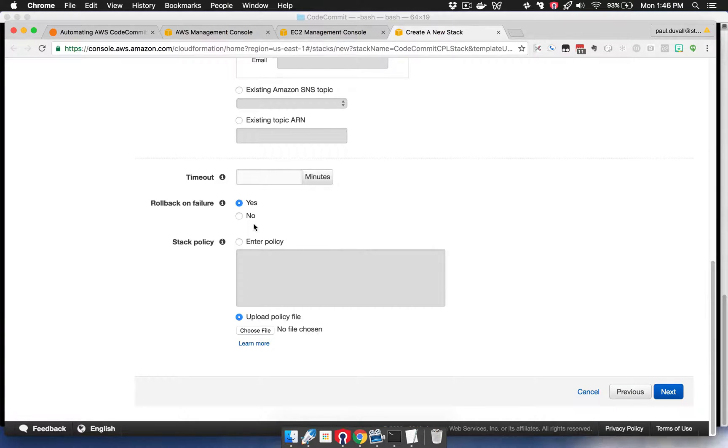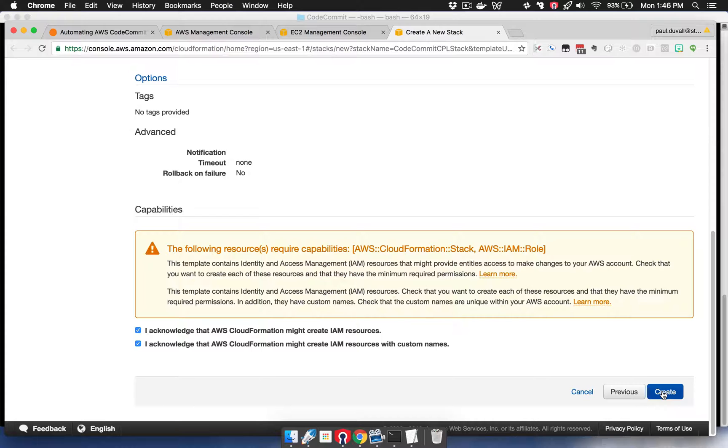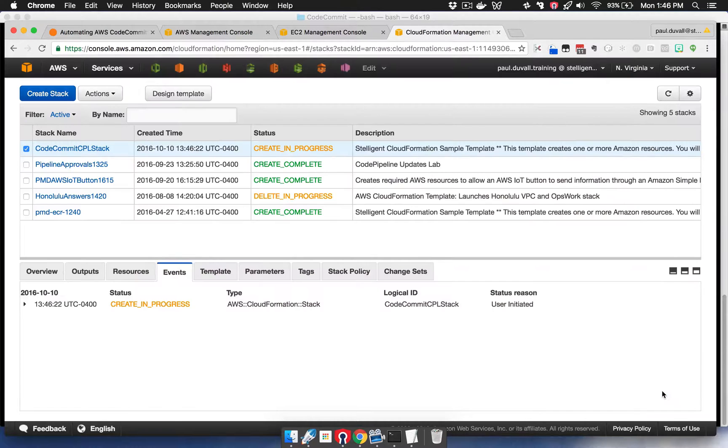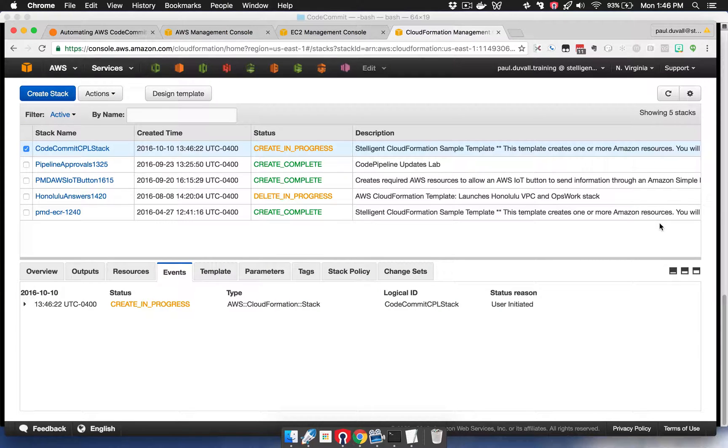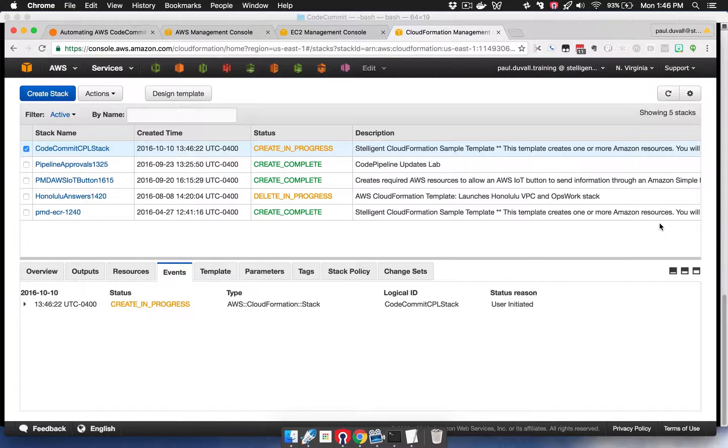We'll want to make sure that we do not roll back on failure so we can see any errors if they do occur. Then we'll select the two checkboxes and hit Create. So this will take about seven minutes to run through the stack creation. Once it's finished, we'll come back to this console.